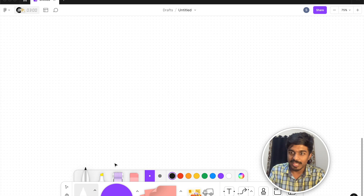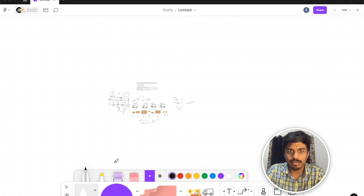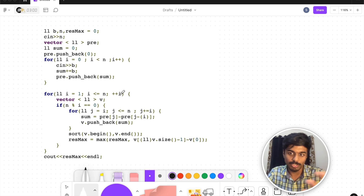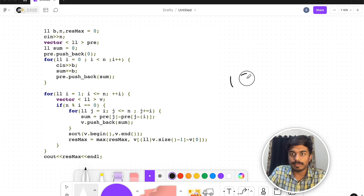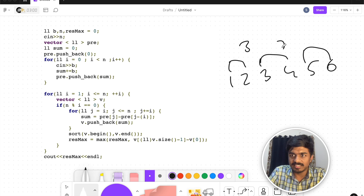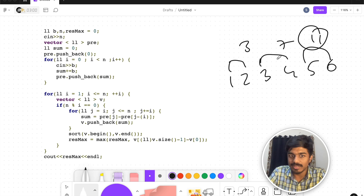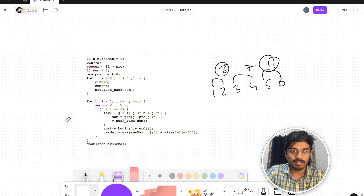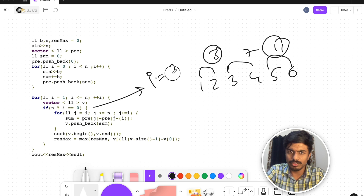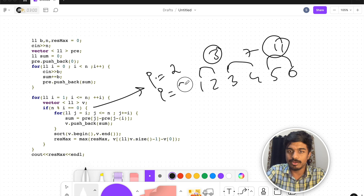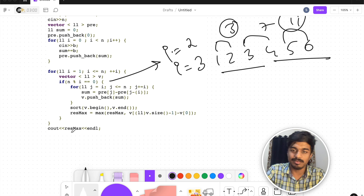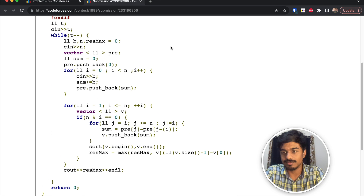For every valid divisor k of n, we compute the prefix sum of truck weights and take the last minus the first (after sorting) to get the maximum difference for that k. We store this and compare across all valid k values, then take the overall maximum. That's the final answer. Please let me know in the comments if you have any doubts — thanks!